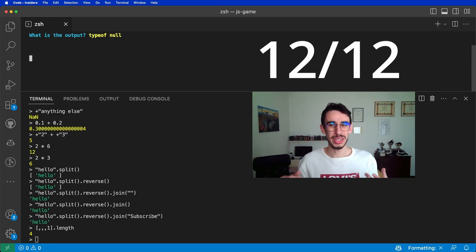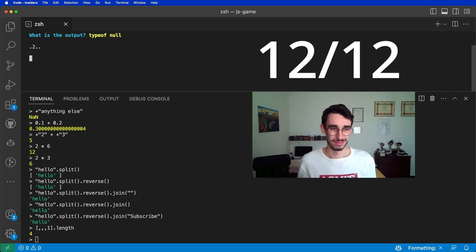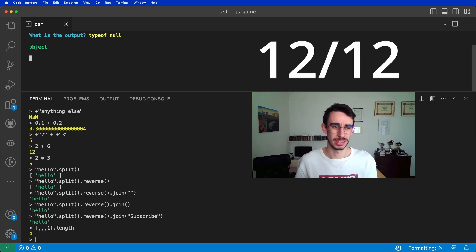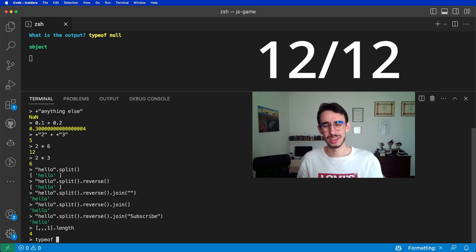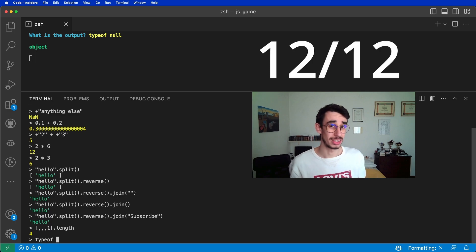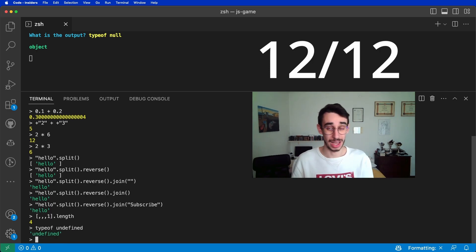What is the type of null? This is tricky. And the type of null is object. Why? Because null is kind of the reference of an empty object, while undefined also has type undefined. And the game is now over.